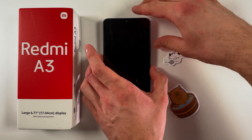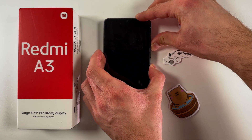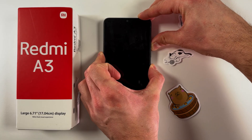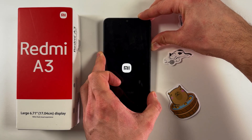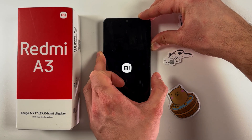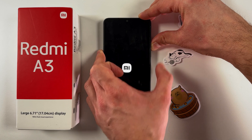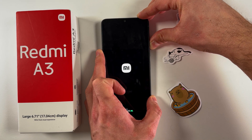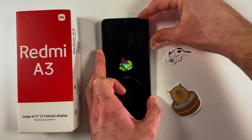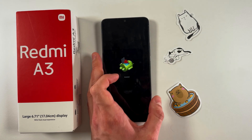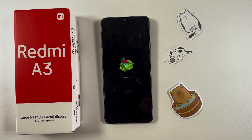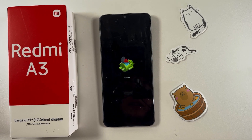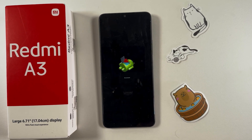After that, hold the volume up and power buttons simultaneously. When you see the Xiaomi logo, release your power button but keep holding the volume up button. You'll get the 'no command' screen — this is a good sign, do not be afraid of it.